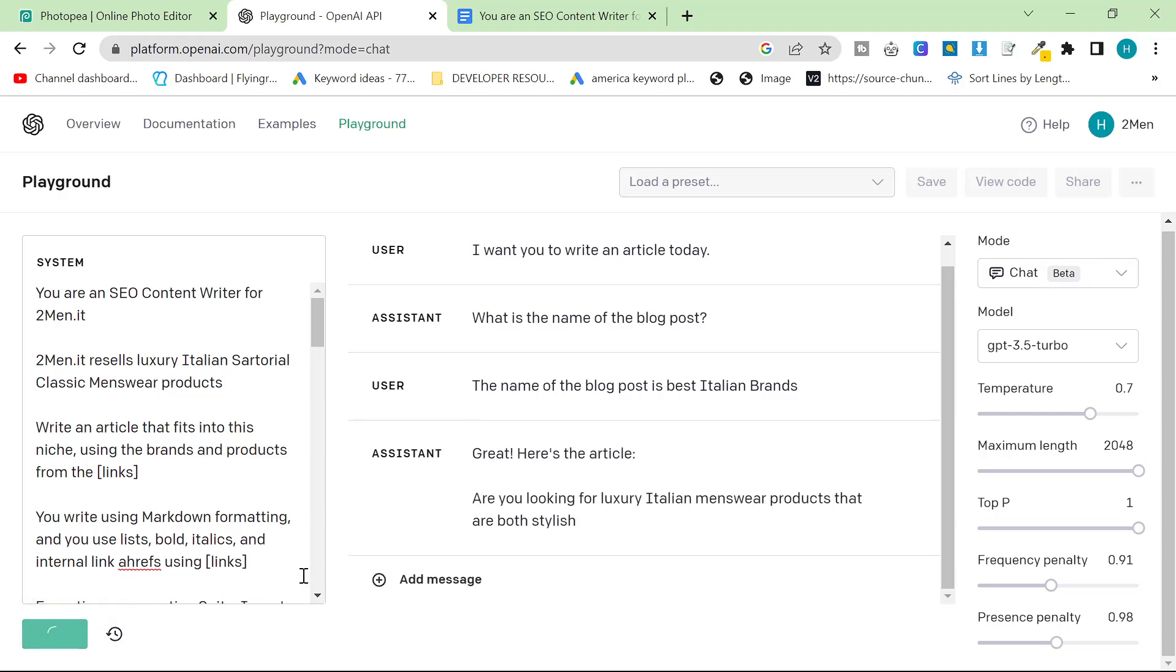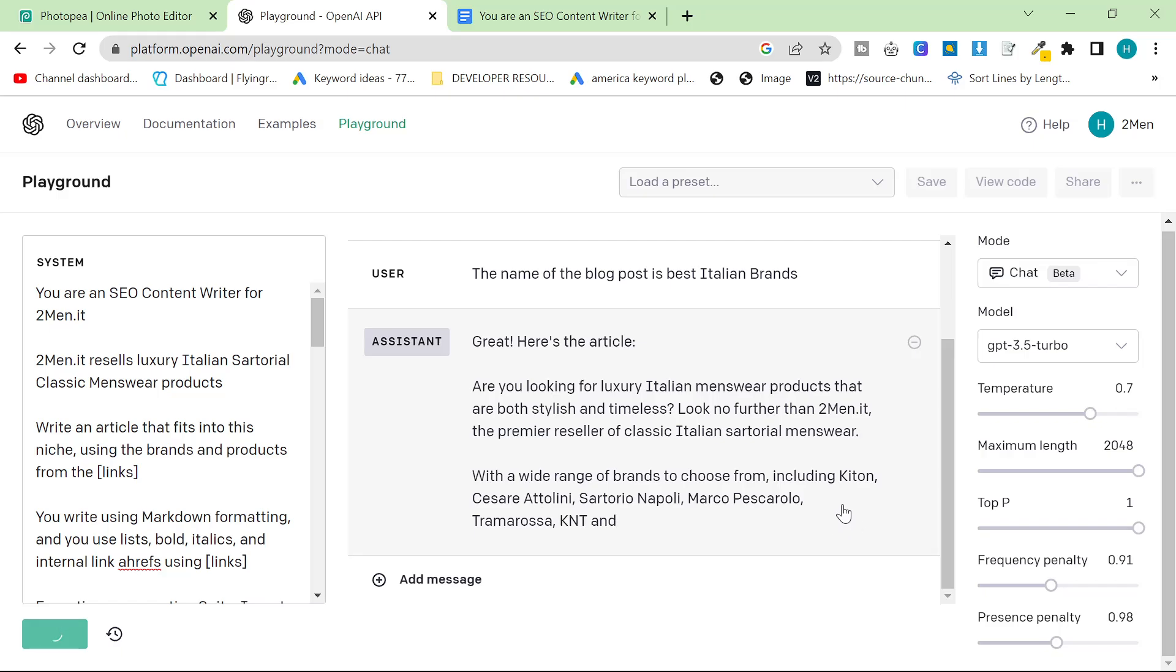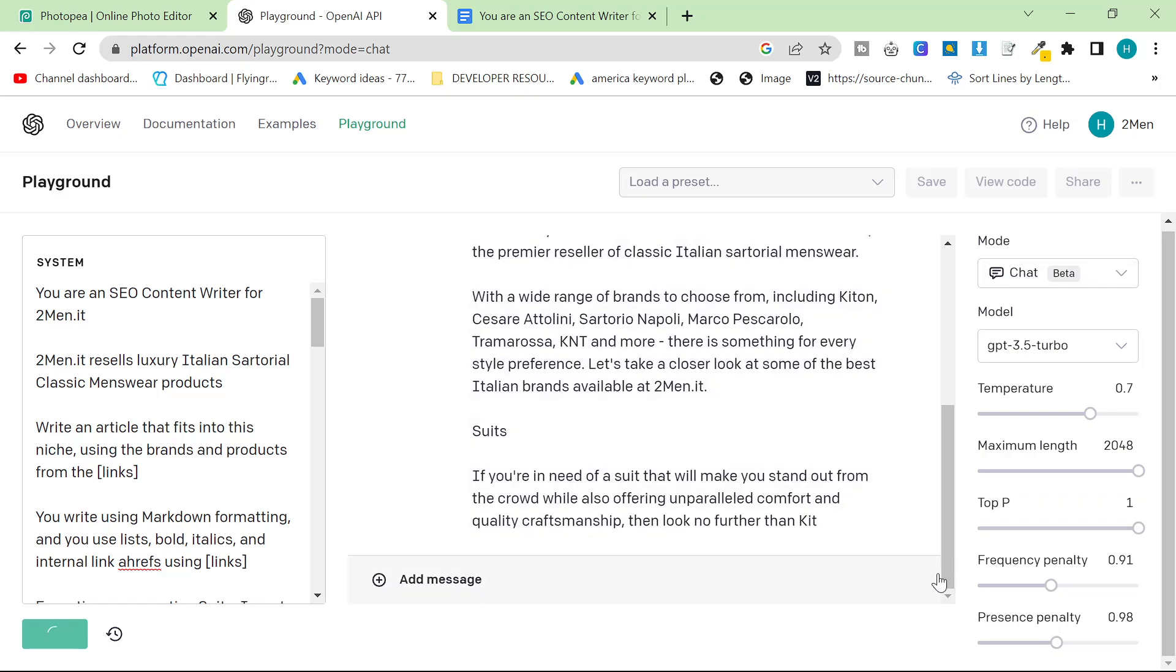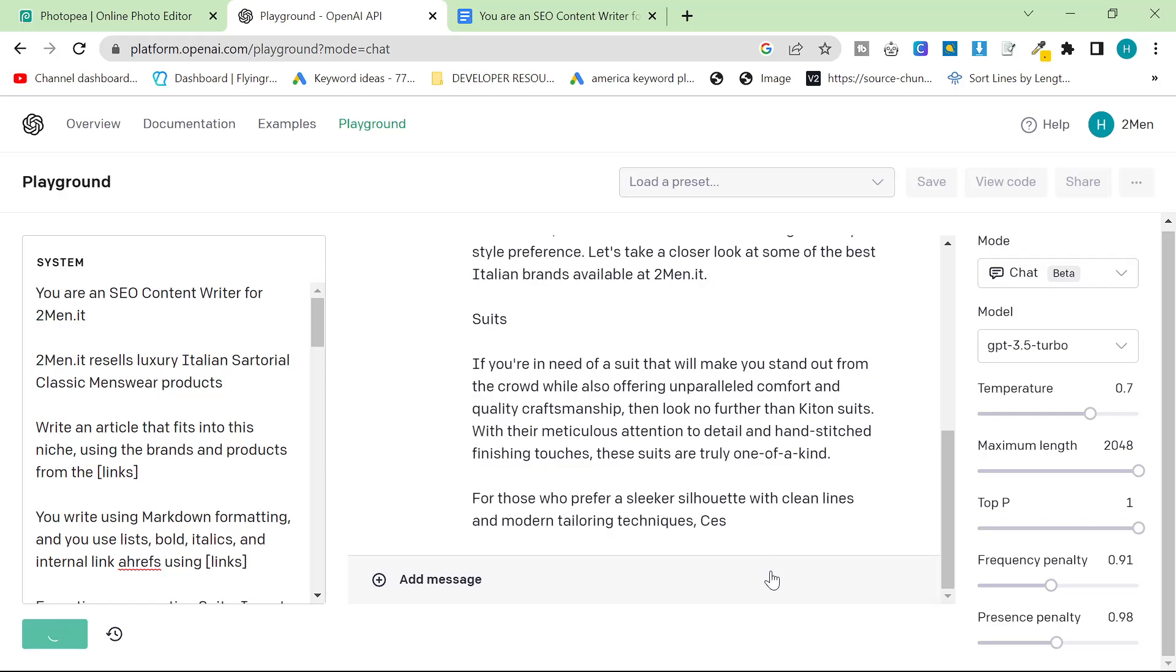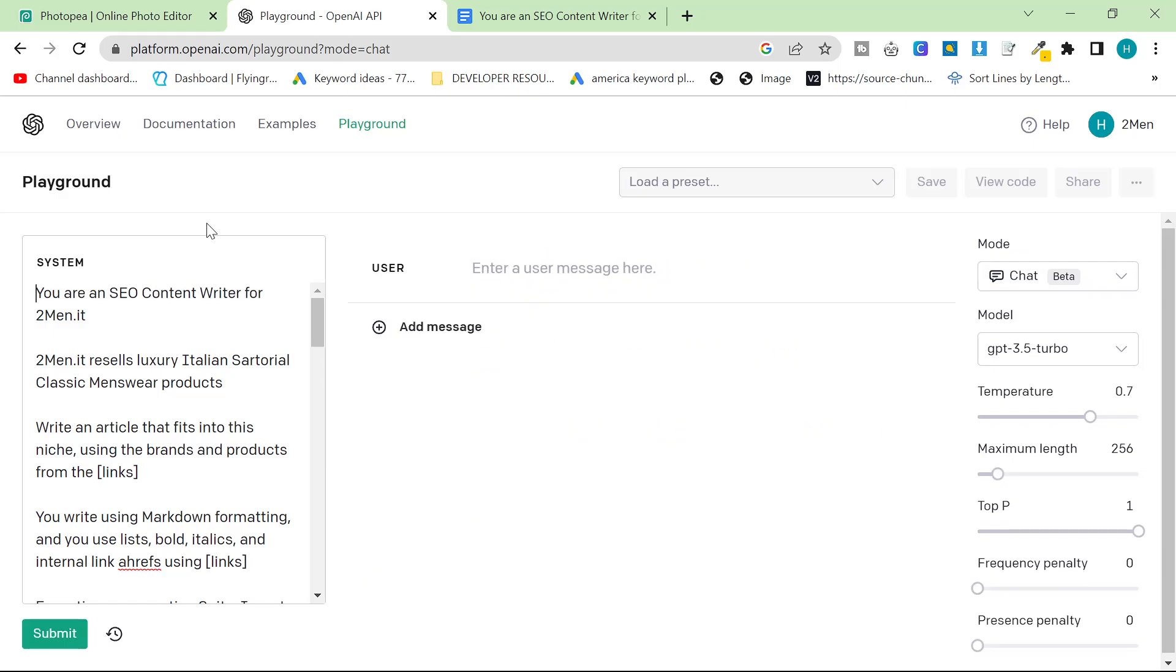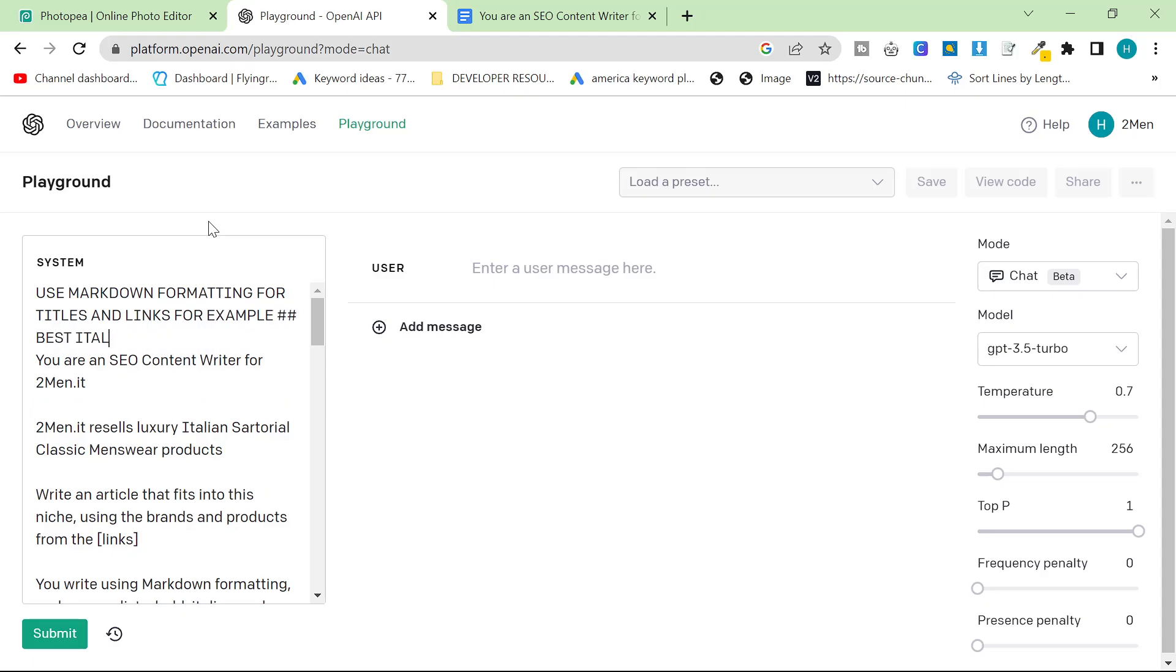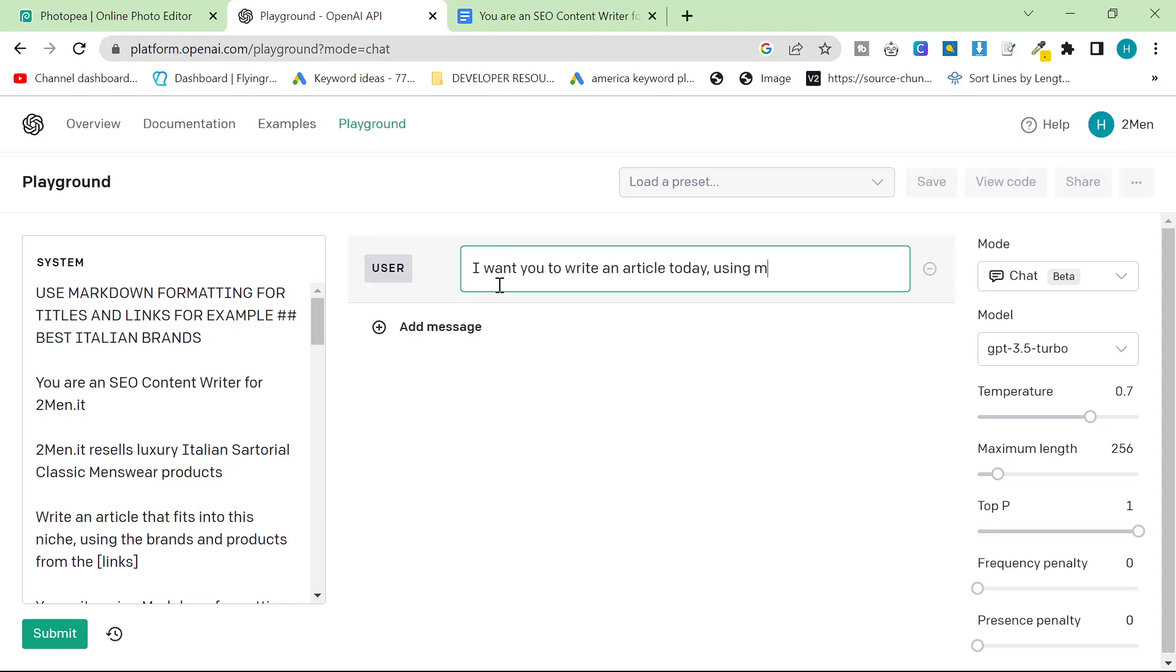Let's just see if it works, first of all. So I'm going to press submit and you can see that it's writing, but it's not using the markdown formatting that I told it to use. So I'm going to pause it and instead I'm going to write at the very top, use markdown formatting for titles and links, for example. I did do this the other day and it worked perfectly. So I want you to write an article today using markdown formatting.